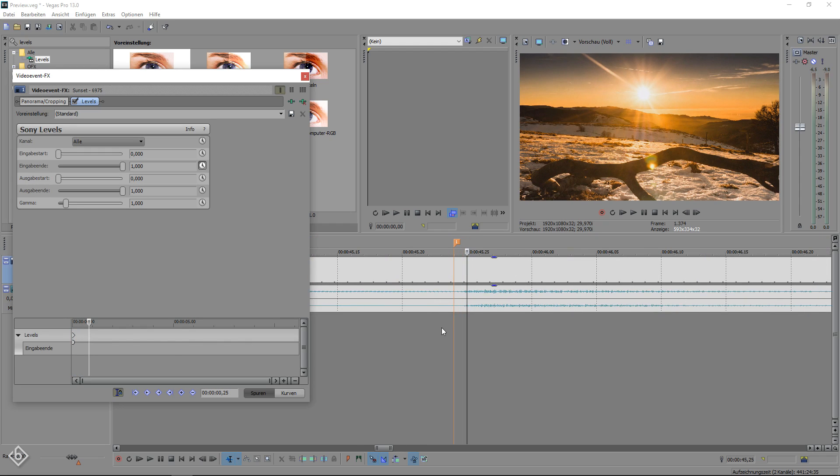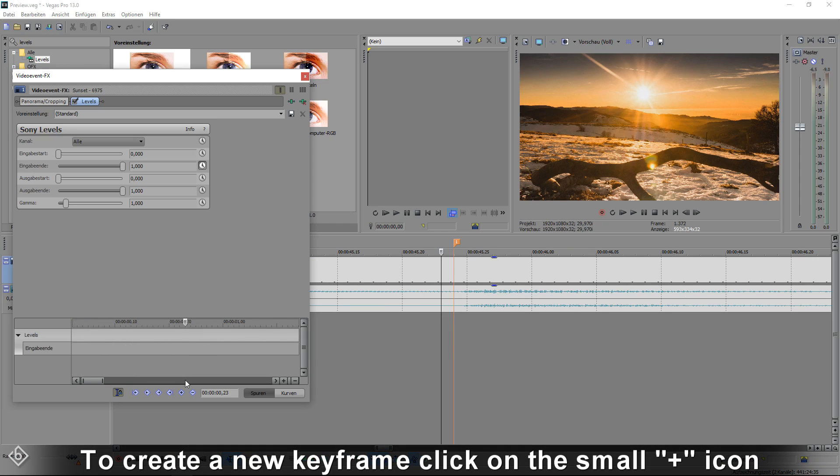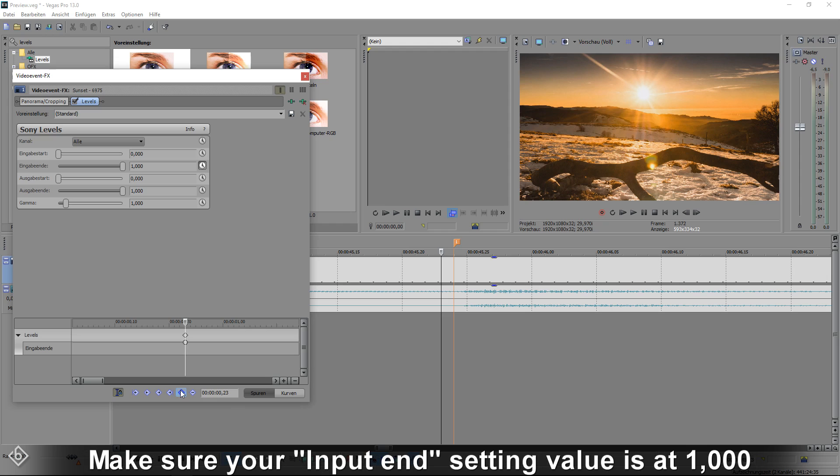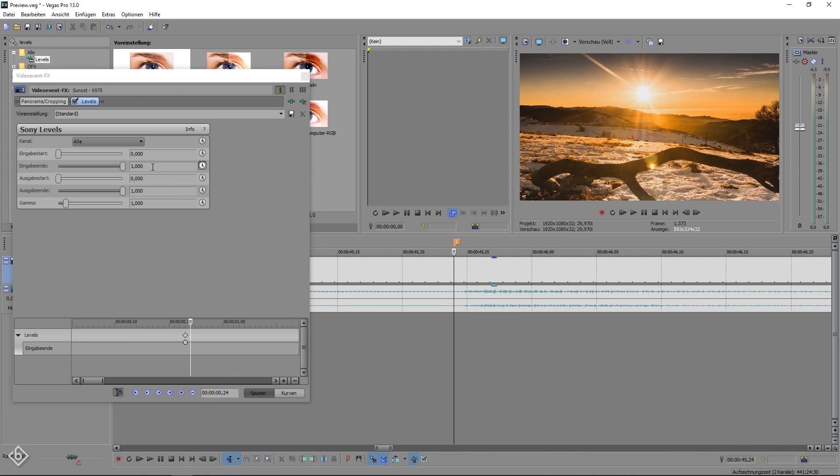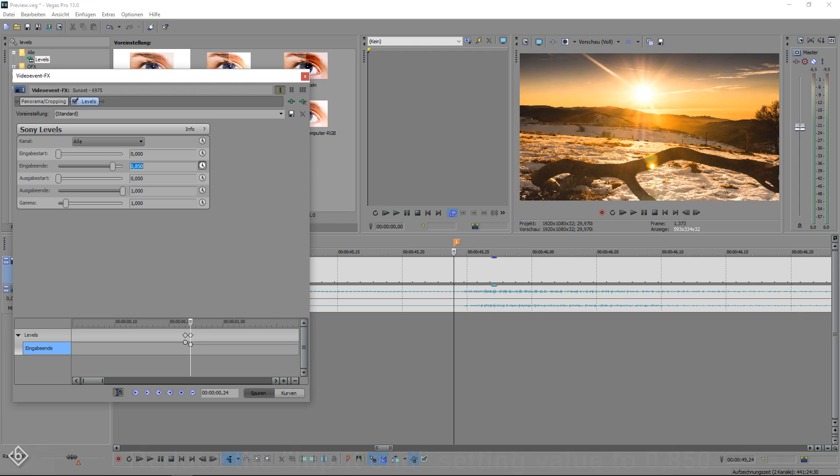As we move on, we are going to the first marker that we set previously and use the arrow keys to go one frame before the marker, where we create a new keyframe and make sure our input setting value is at 1000. Then, go one frame forward so we are right on the marker again and reduce the input setting value to 850. This will create a gentle shine in our video.